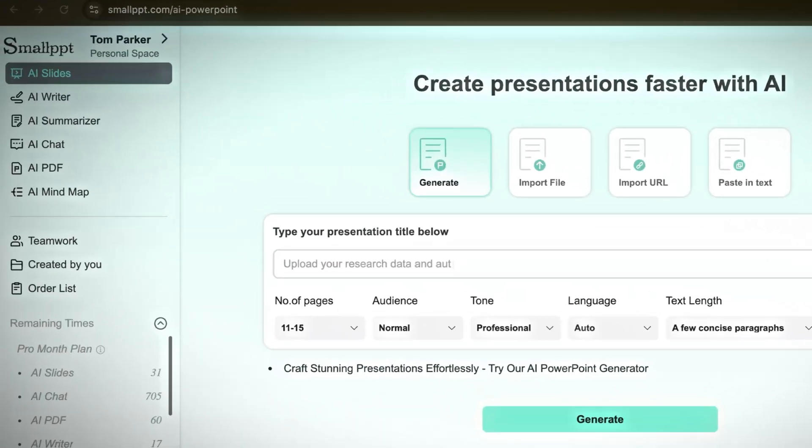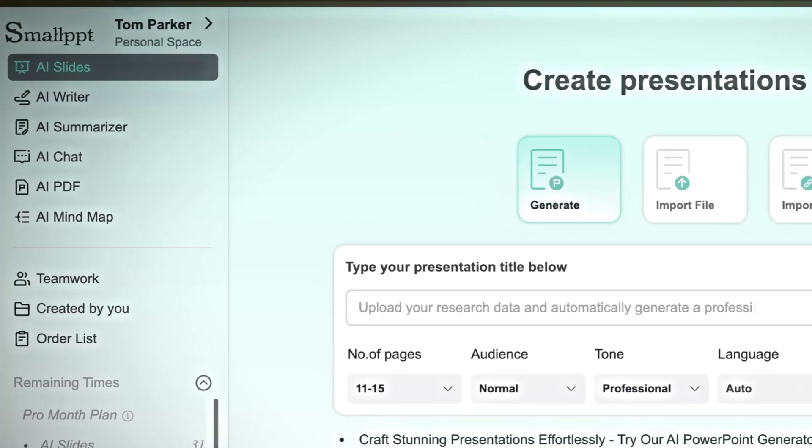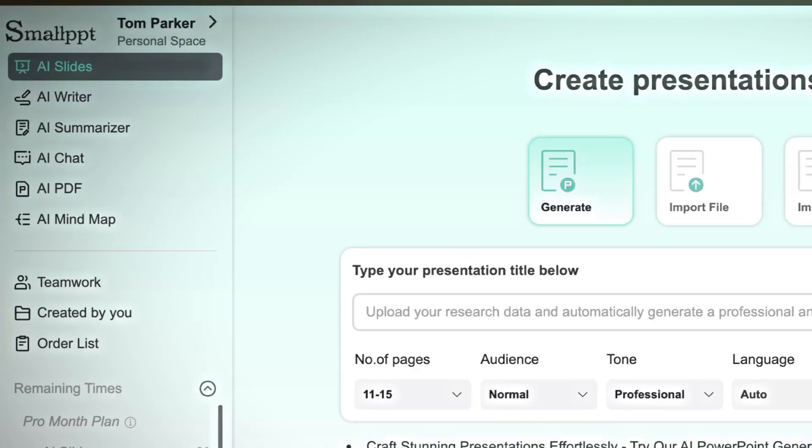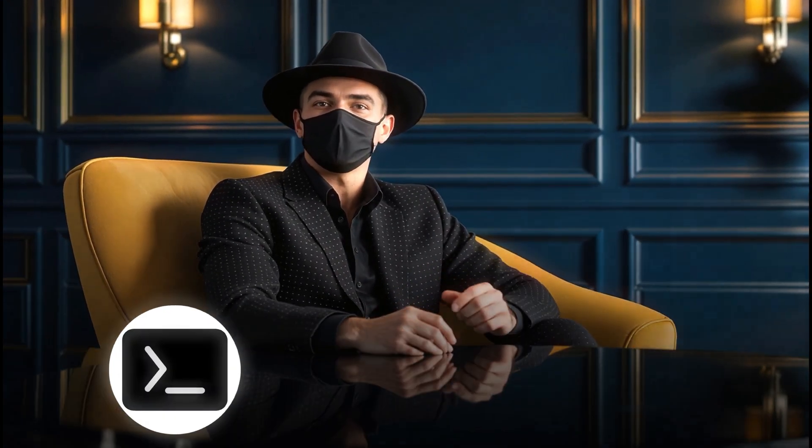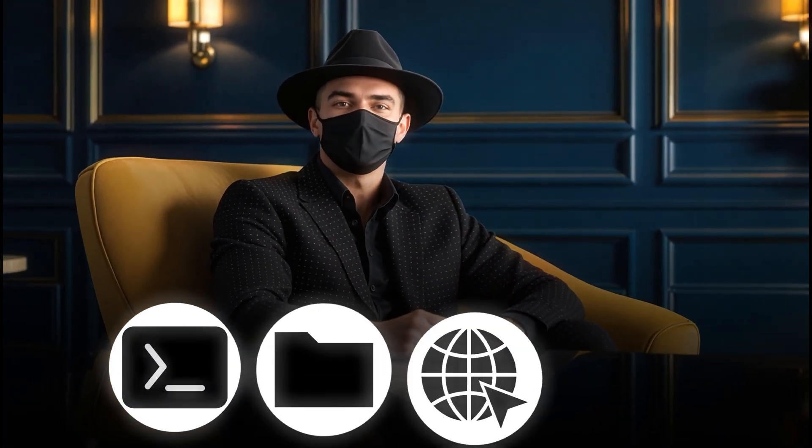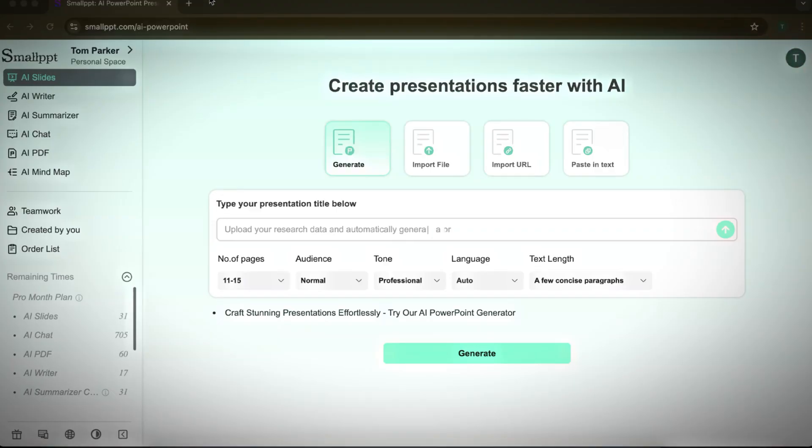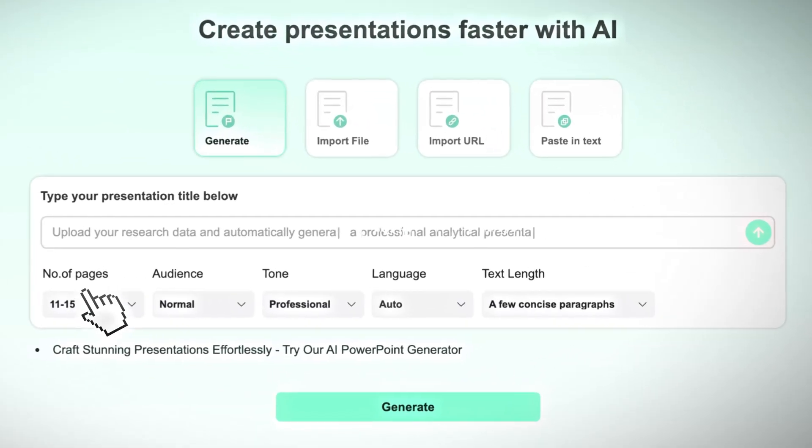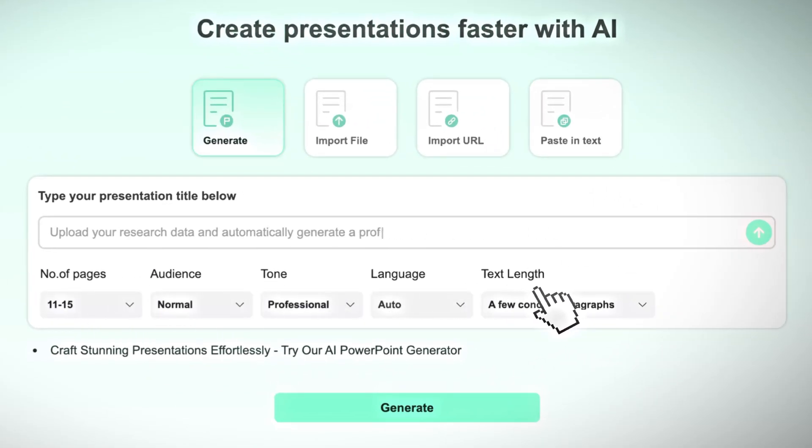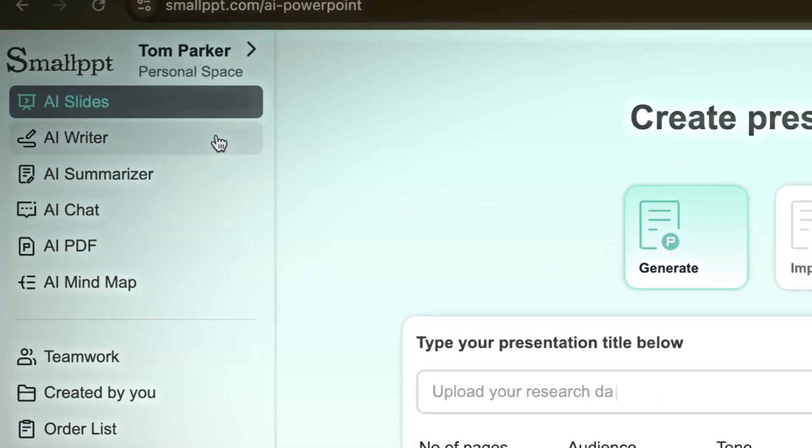On the left-hand sidebar, you'll find the main features. AI Slides generate presentations from a prompt, a file, a URL, or text. You can customize details such as the number of pages, audience, tone, language, and text length before generating your slides.